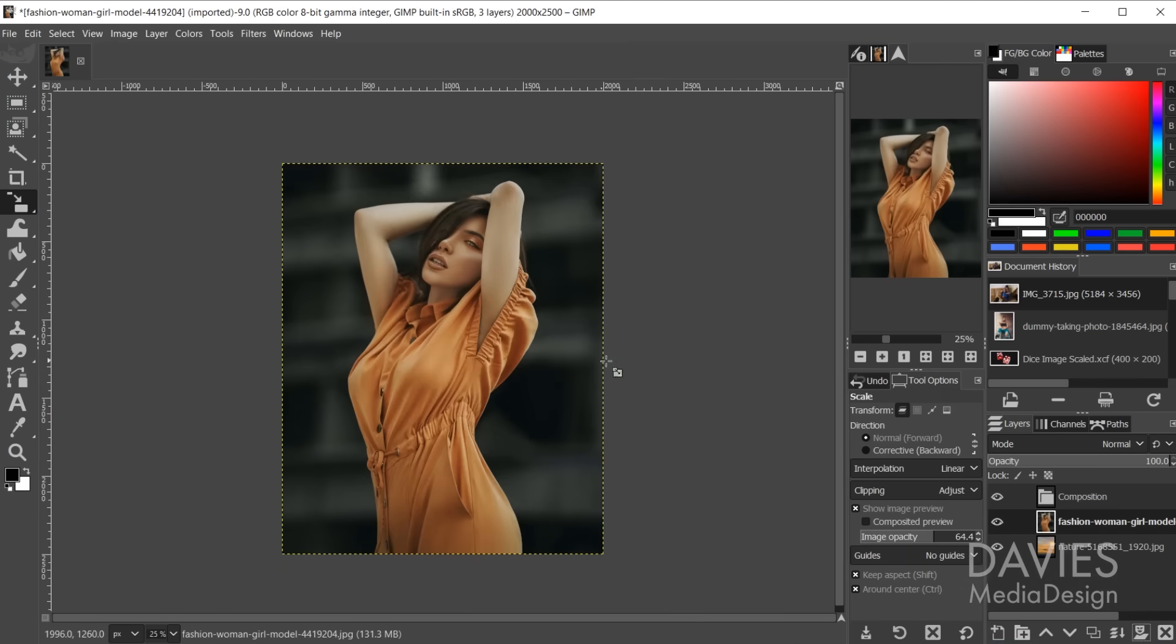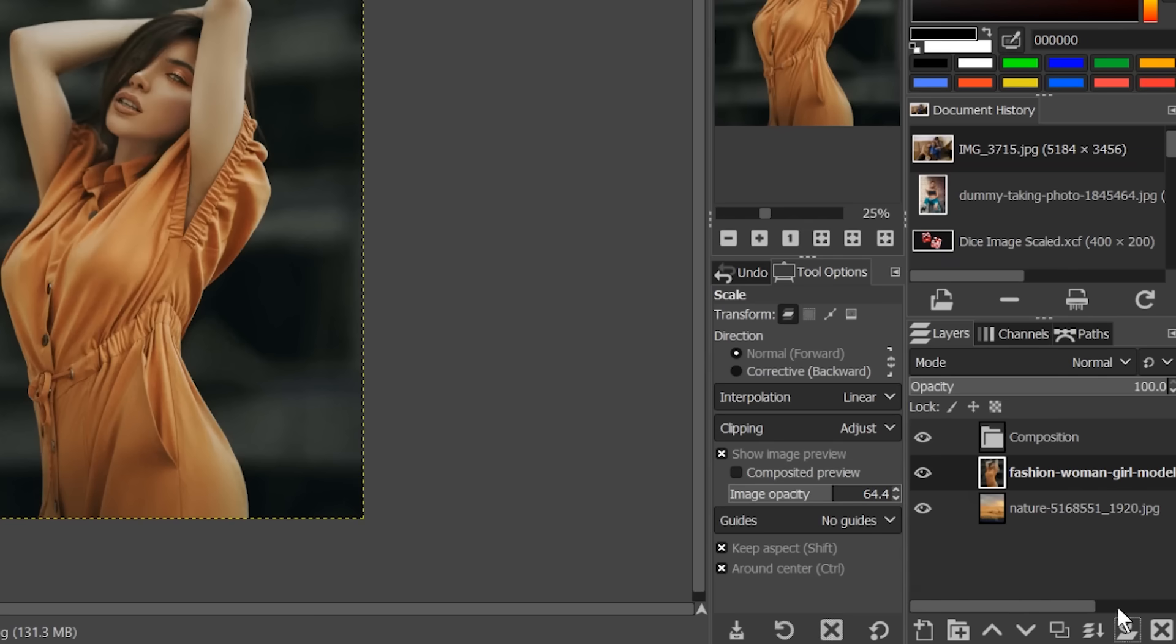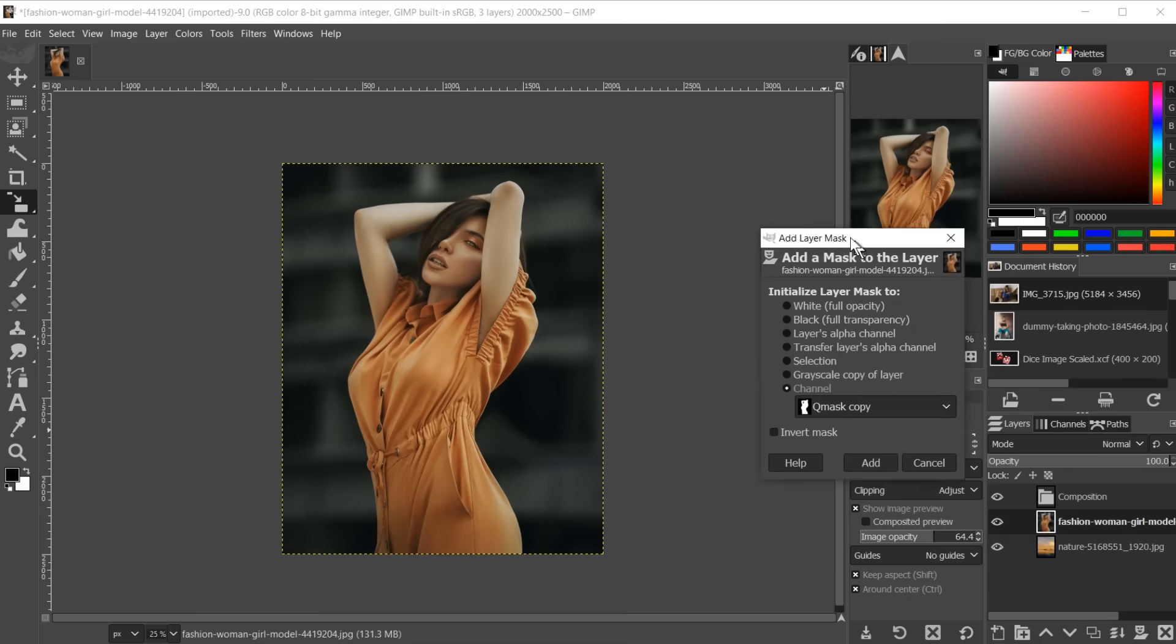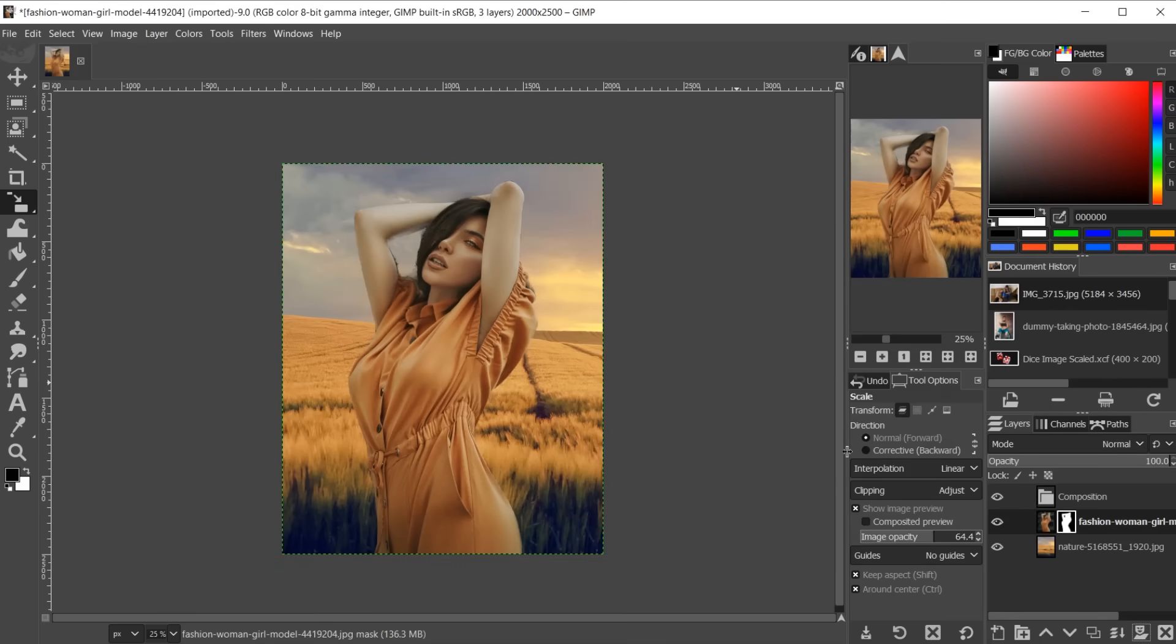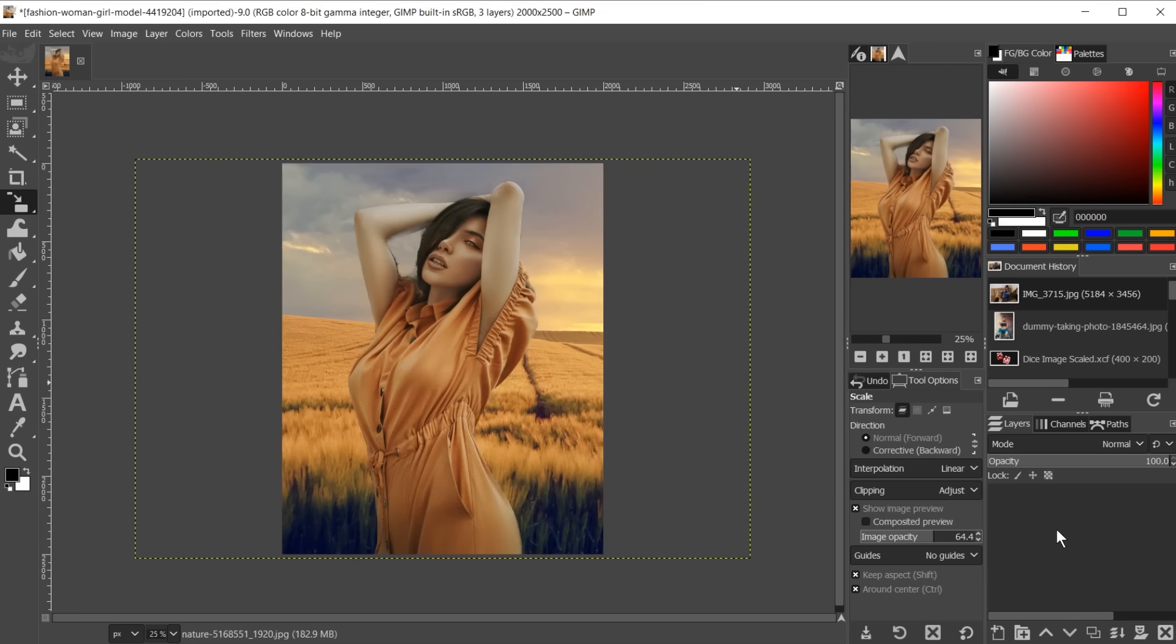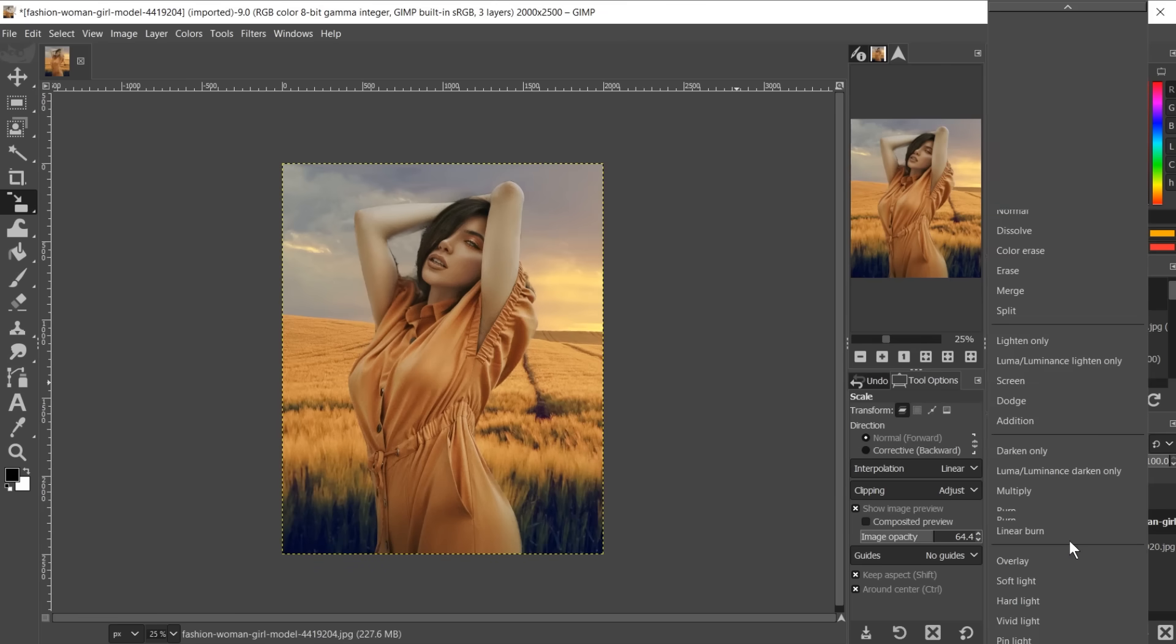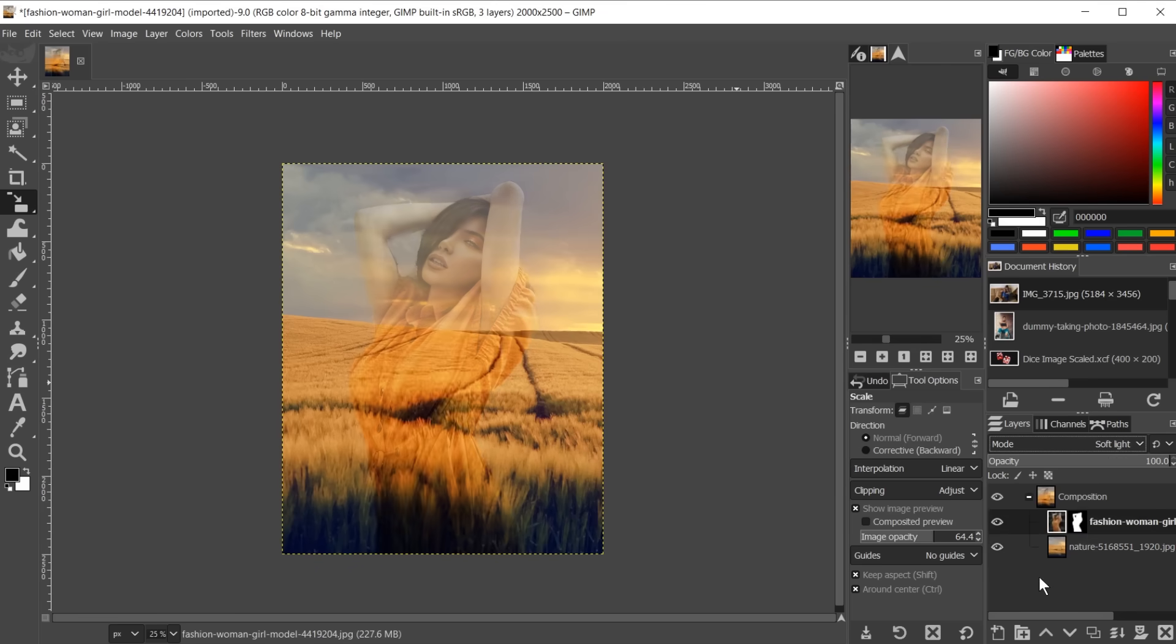GIMP also uses a layer system including the ability to add layer masks, group layers together, and add layer modes to layers. Fun fact, there are more layer modes in GIMP than there are blending modes in Photoshop.